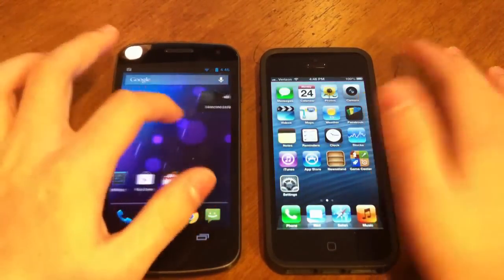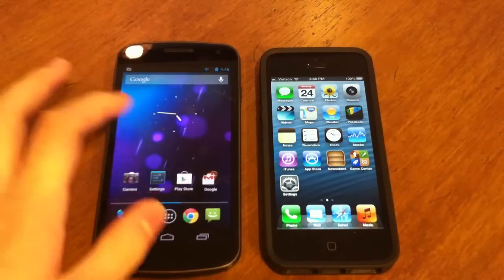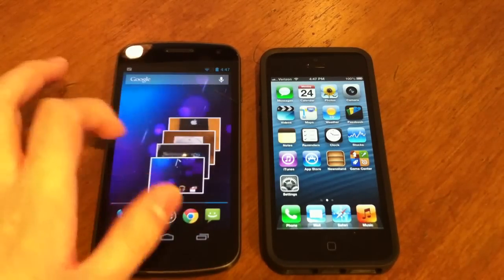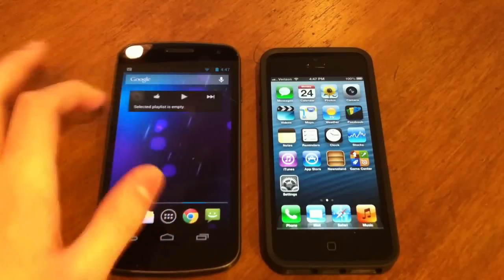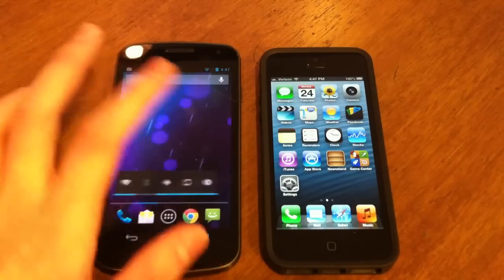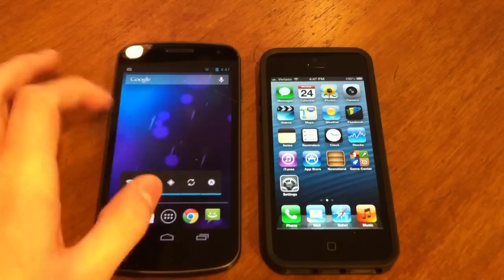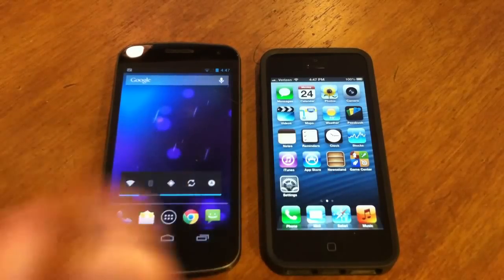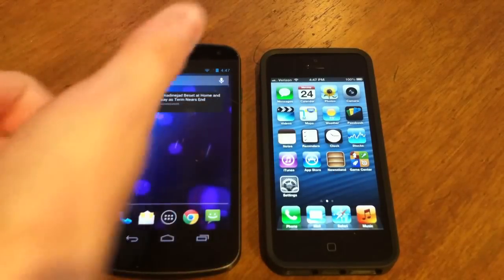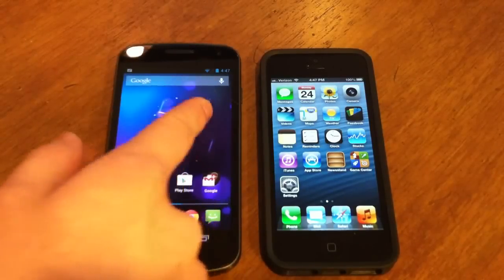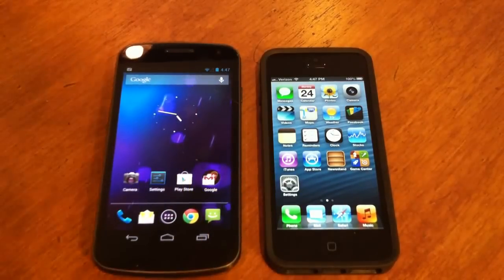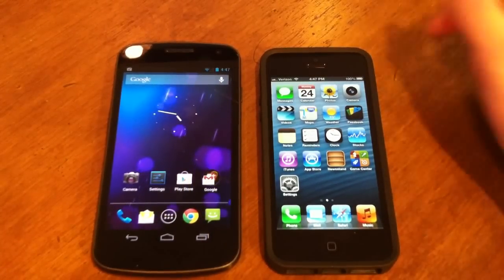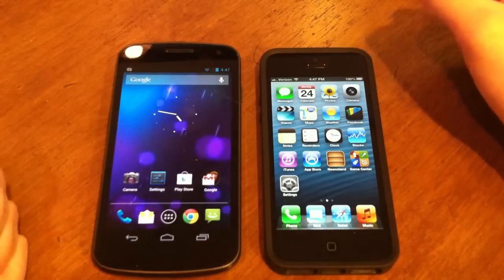Jellybean has widgets which you can customize your screen with — a music control widget, a slideshow widget, a clock widget, a Wi-Fi, Bluetooth and other settings widget, and news and weather. You can download more complex ones if you like. Jellybean also has access to animated backgrounds.